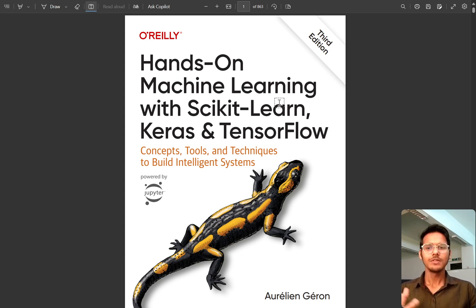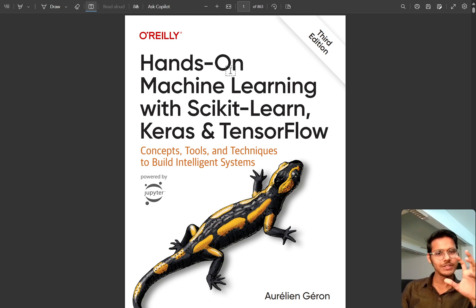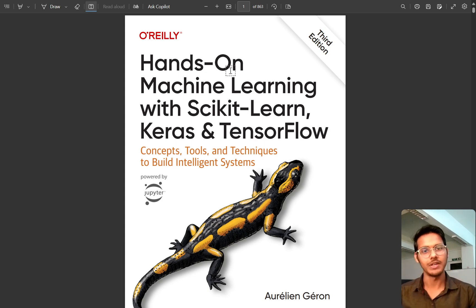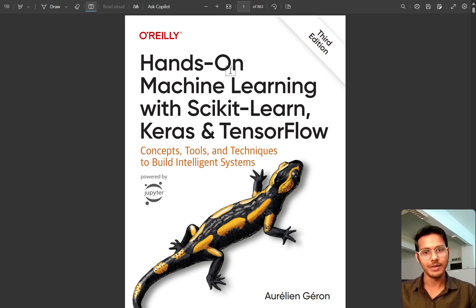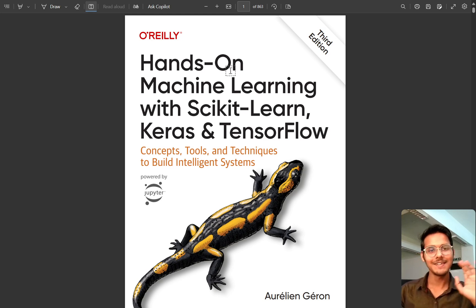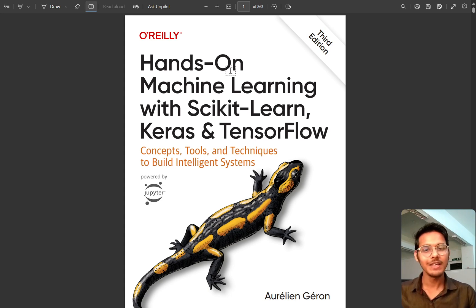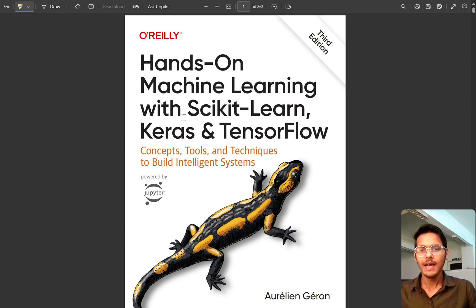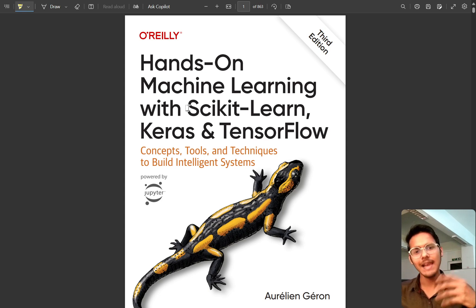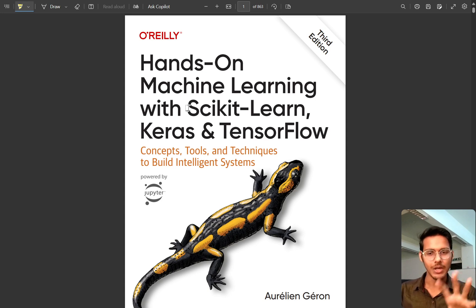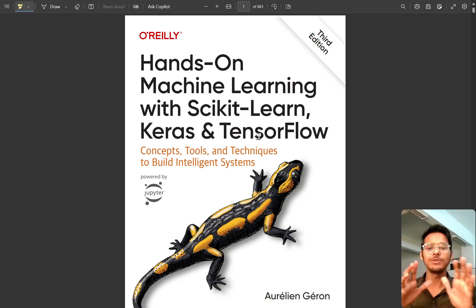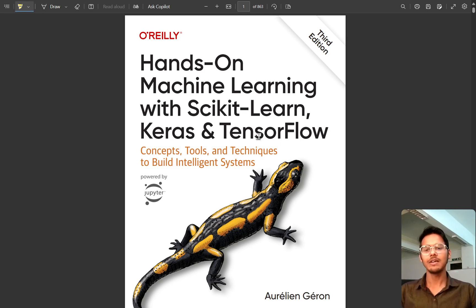What is scikit-learn? Hands-on means I am doing it and you are doing it, and you are getting more understanding by doing things. That's why I am not going to teach you something - you are going to learn, and I am just helping you. That is the simple rule here. Scikit-learn is a library that is used for machine learning. Keras and TensorFlow are used in deep learning. We will be seeing all these things.